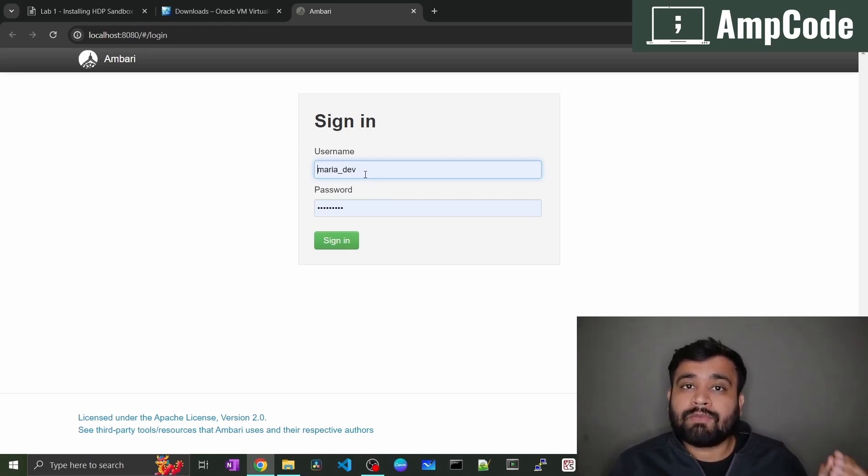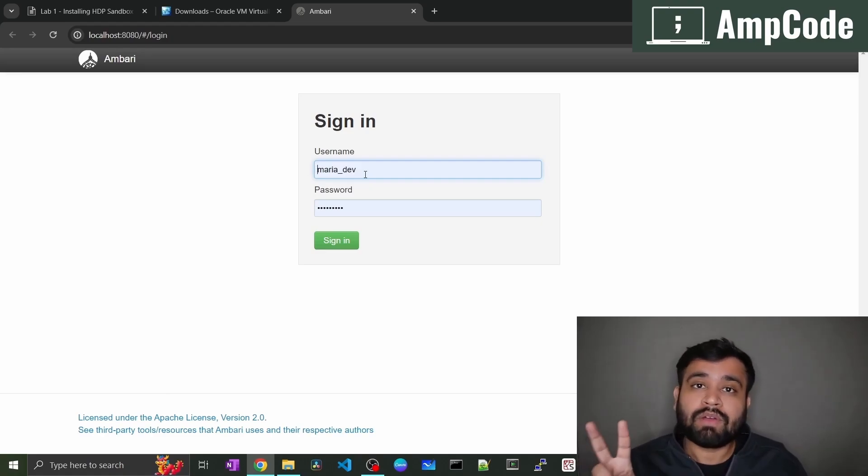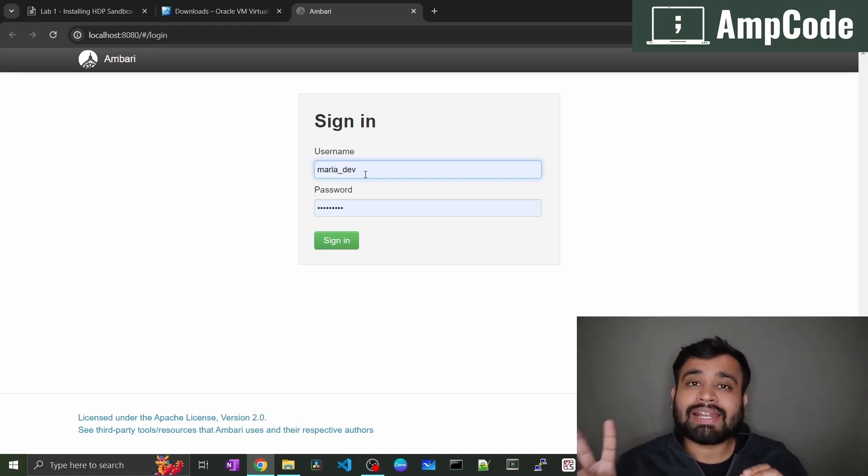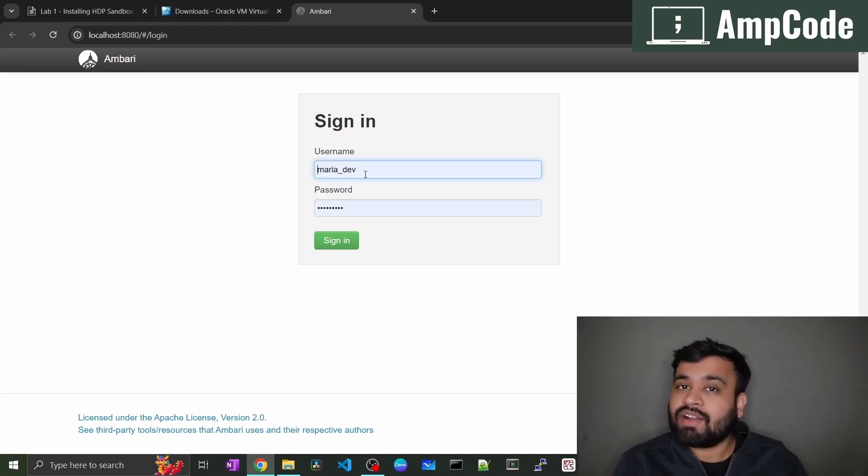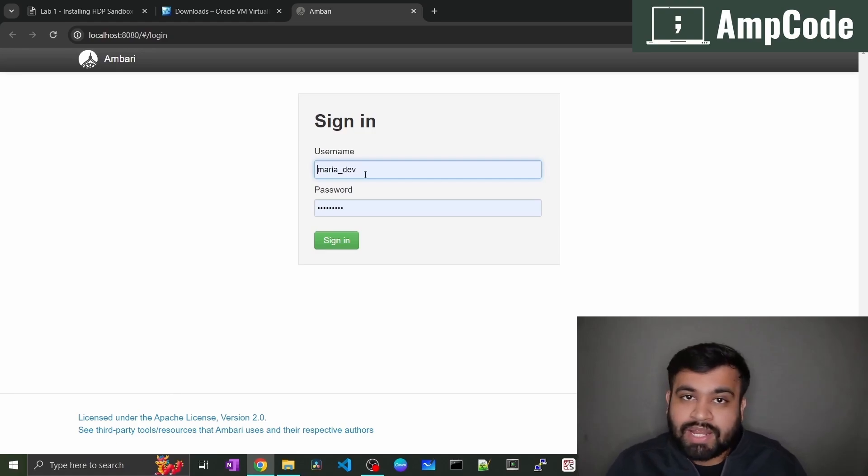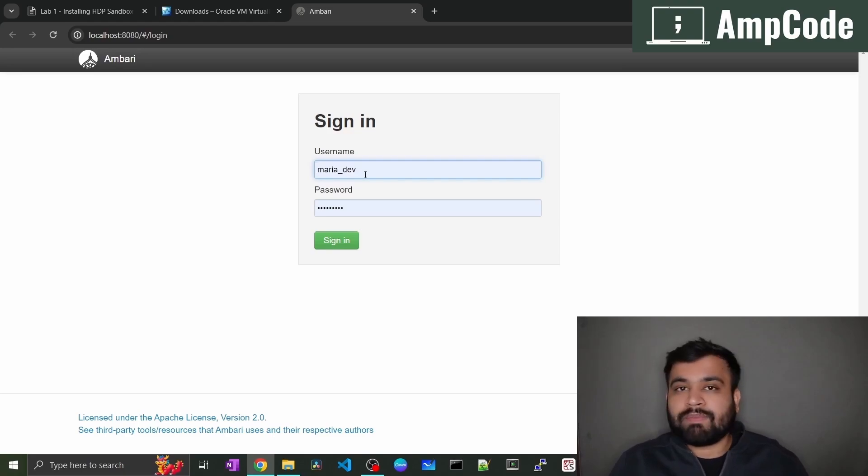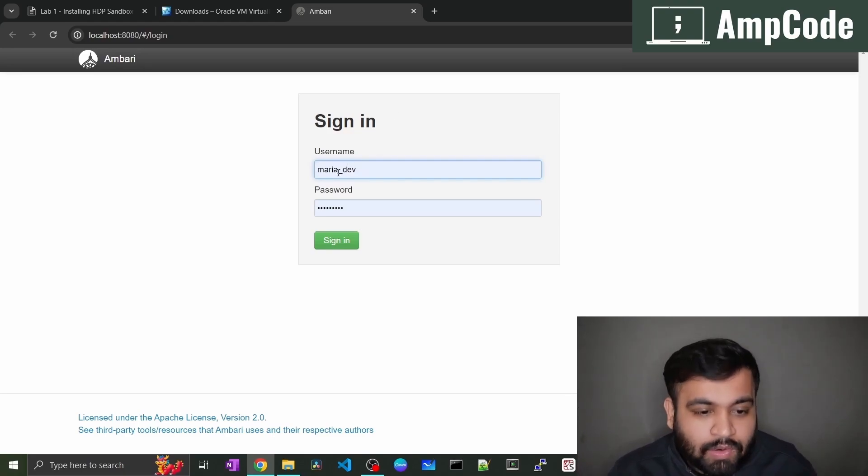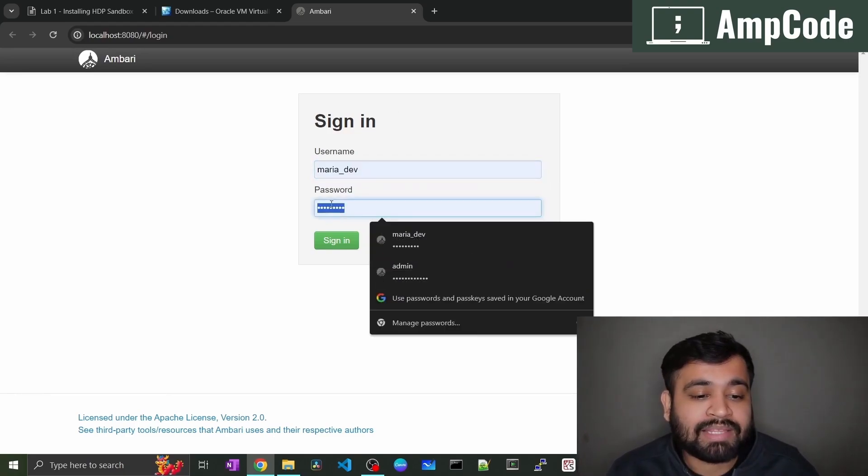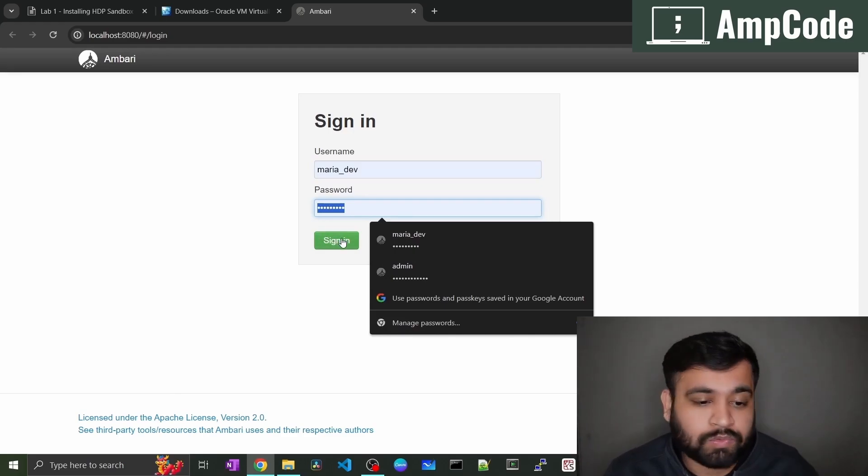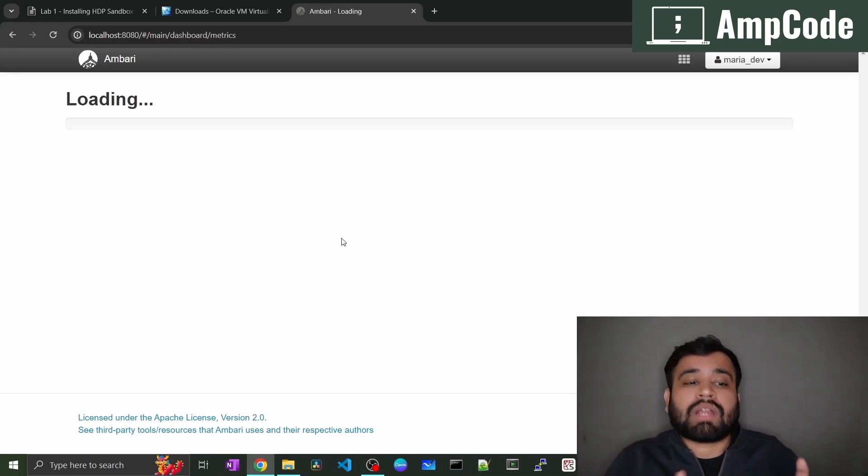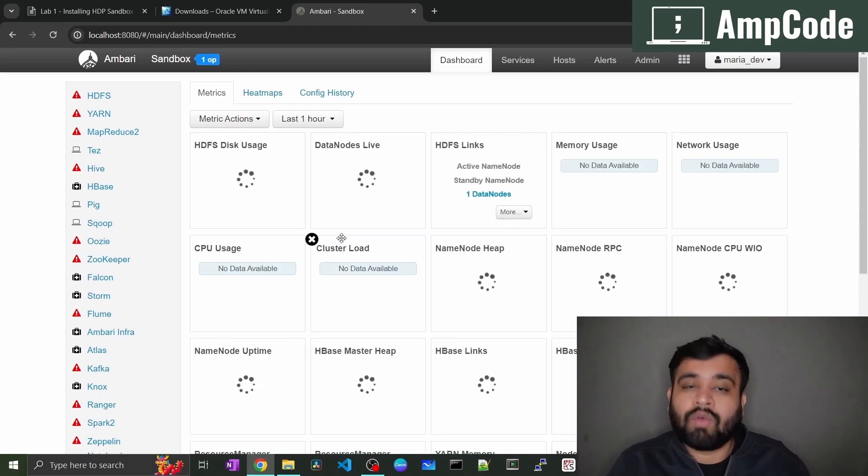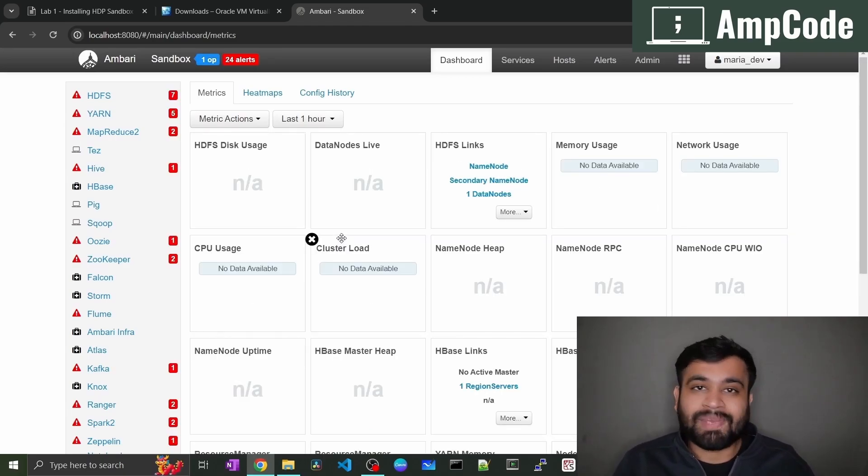The password and the username will be same. For every first login, you have to remember the users as well as the password. We have two generic username and passwords which are already created by Cloudera for us. That is Maria underscore dev. The password will be the same Maria underscore dev and Raj underscore OPS ops. And also the password will be same. I'll go ahead and use the Maria underscore dev and the password which is Maria underscore dev. Just sign in to that and you will be able to see what are all the services are kicked off, what are all pending. As you can see, this is the home page of our Ambari.